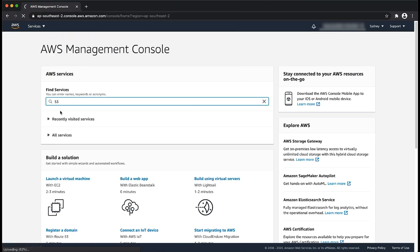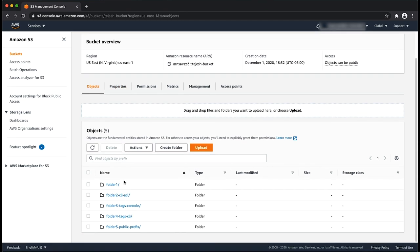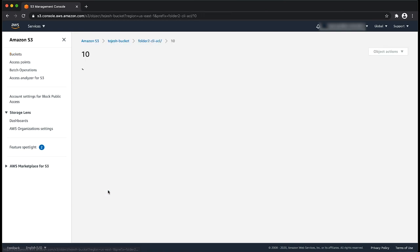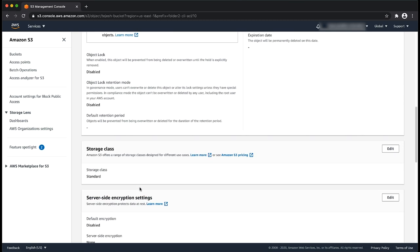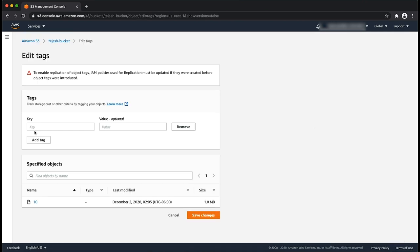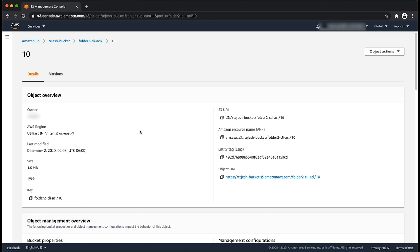First, let's see how to add tags using the console. From the Amazon S3 console, choose the bucket with the object that you want to update. Navigate to the folder that contains the object and click on the object. Now navigate to the tags section and click on edit. Choose add tag. For the key-value pair, give the key-value pair that you specified in the bucket policy to be public — that is public:yes in my case. Now click on save changes. Now that you have made the object public, you can check this by choosing the object URL in the details section of the object.